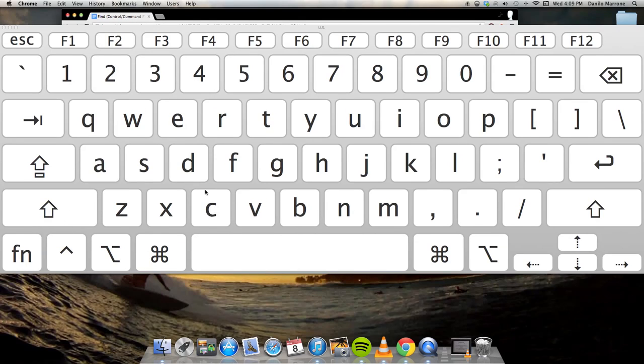Command-Shift-H. Also the same on the right hand side, Command-Shift-H.